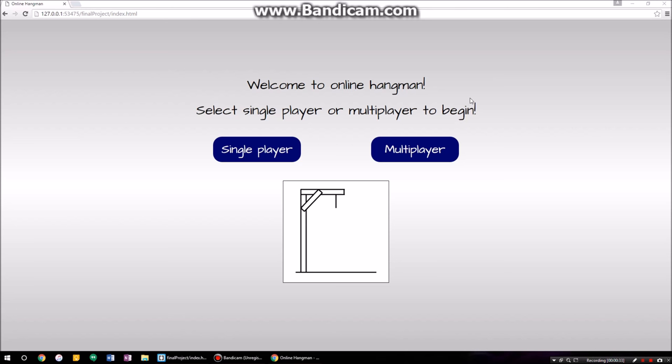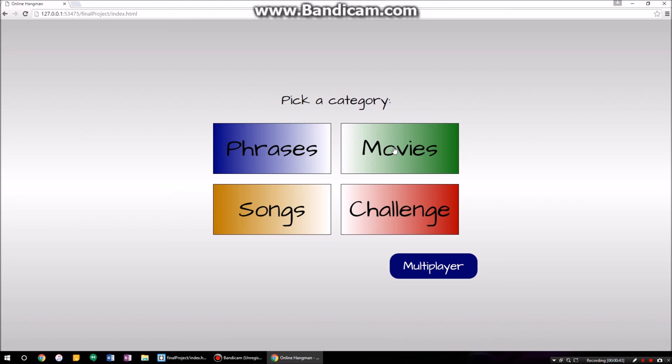If you go over here to single player, I'll give you a quick demo of every single part. It'll tell you to pick a category — you have a choice of four: phrases that we commonly use in everyday speech, movies or movie quotes, songs or song lyrics, and then a challenge mode for people who have nothing else better to do with their lives.